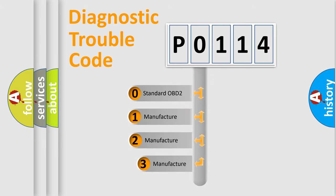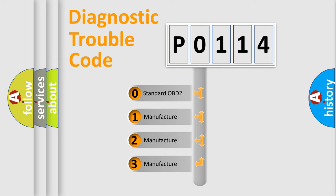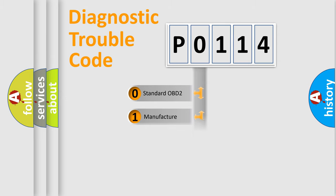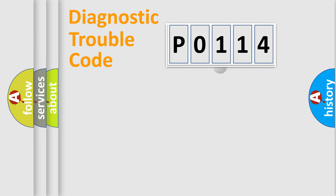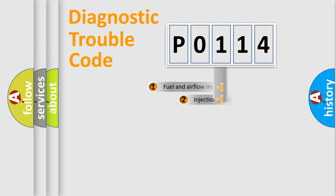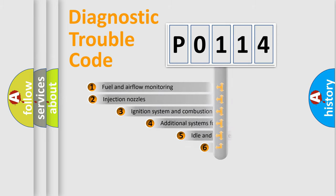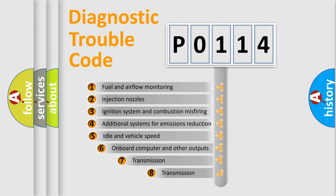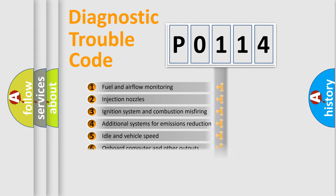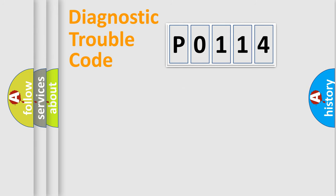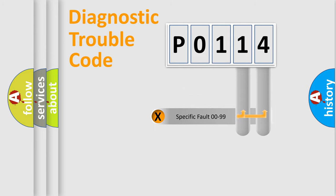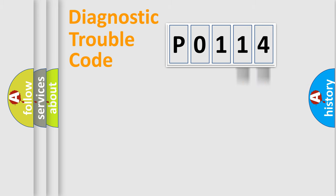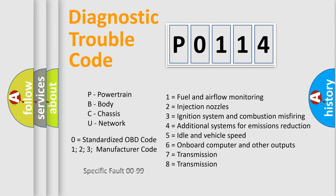If the second character is expressed as zero, it is a standardized error. In the case of numbers 1, 2, or 3, it is a manufacturer-specific error. The third character specifies a subset of errors. The distribution shown is valid only for the standardized DTC code. Only the last two characters define the specific fault of the group. Let's not forget that such a division is valid only if the second character code is expressed by the number zero.